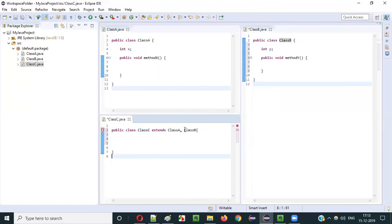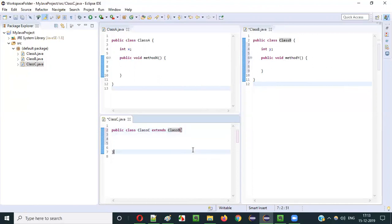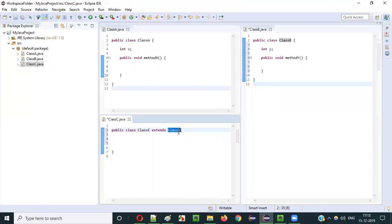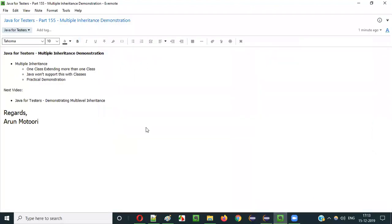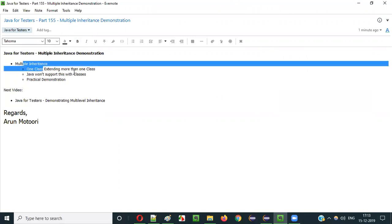There is no way of inheriting properties from multiple classes. A class can only inherit from a single class — either Class A or Class B, but not both. If you try 'extends ClassA, ClassB' or 'extends ClassB, ClassA', you will get a compiler error. Multiple inheritance in Java is not possible when applied to classes.